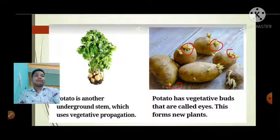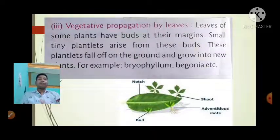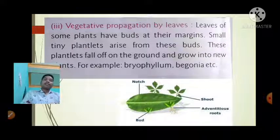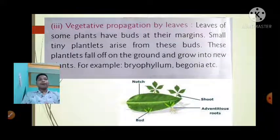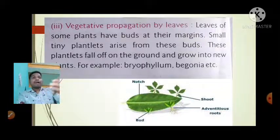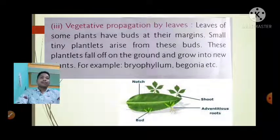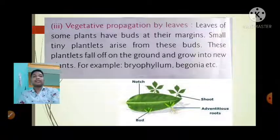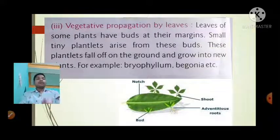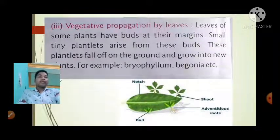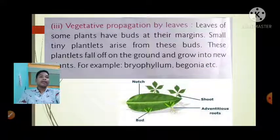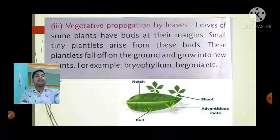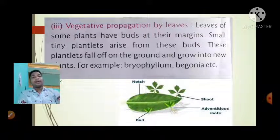Vegetative propagation by leaves: leaves of some plants have buds on their margins. Small plantlets arise from these buds. These plantlets fall to the ground and grow into new plants. For example, Bryophyllum and Begonia.